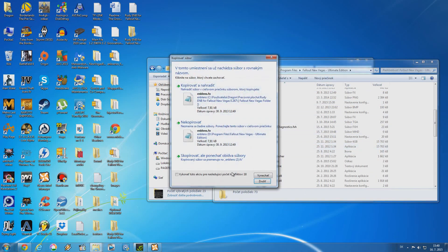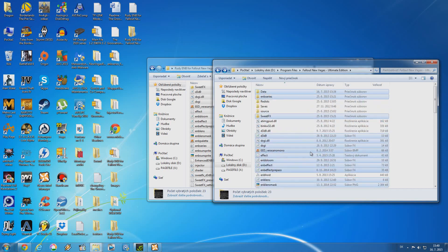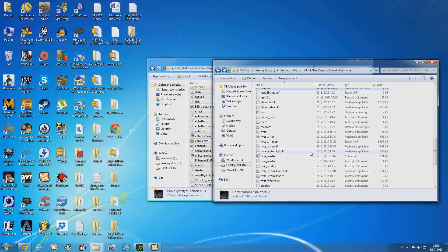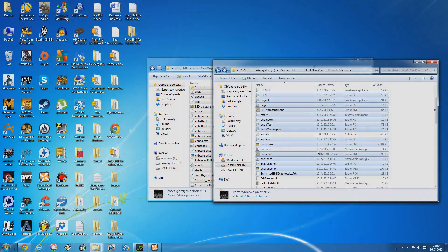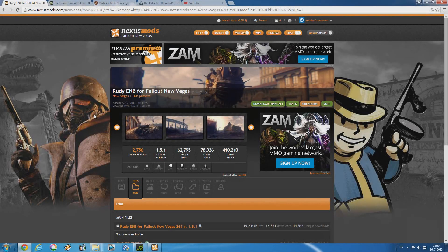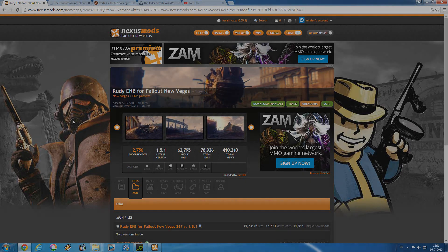Since I already have the ENB installed, I have to replace everything and merge the data files. And there we go — Rudy ENB is now installed. The installation process is very similar for any other ENB and there aren't many differences between ENB installations. That's about it! I hope you enjoyed this tutorial. If you have any questions about how to install any other mods, feel free to post them in the comments. Leave a like if you enjoyed, let me know what you think in the comments, subscribe for more Fallout content, and I'll see you next time.